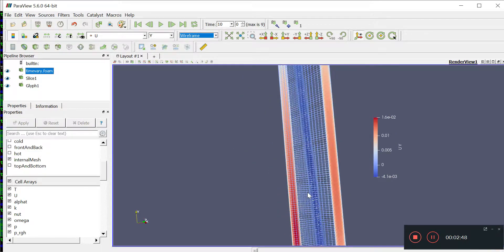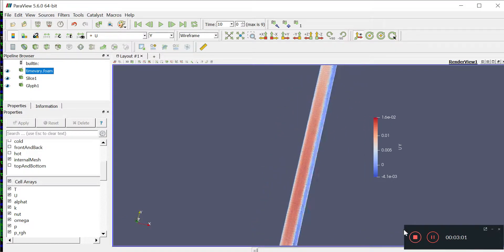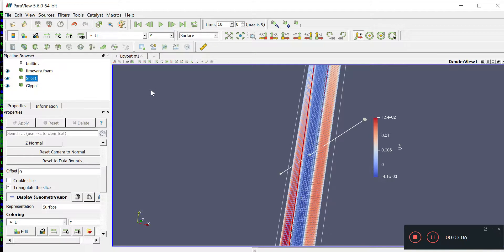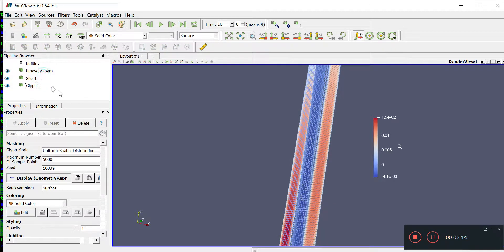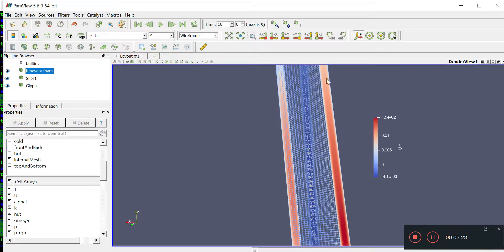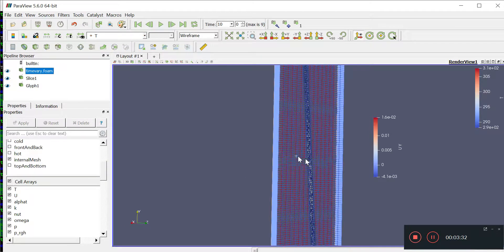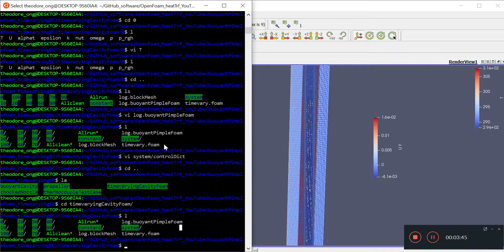There is a convection current. It seems to be going upwards at the two corners and then downwards in the center. This is in U_y, and the glyph represents the arrows — you should know how to do glyph plots already. Looking at the temperature distribution: this side is hot, this side is cold, and in the center it's somewhere in between. So the convection current goes up at the side and comes down in the middle.